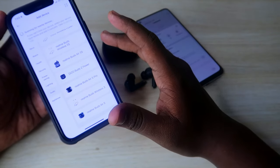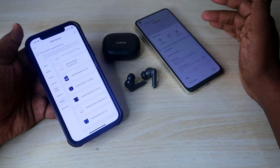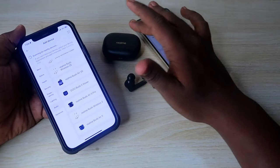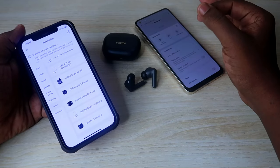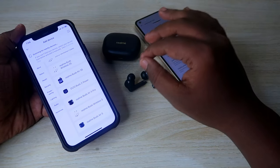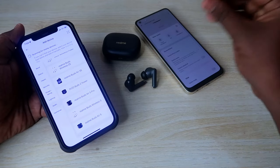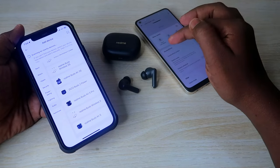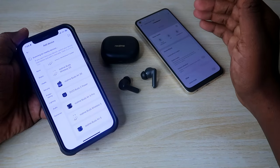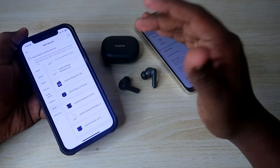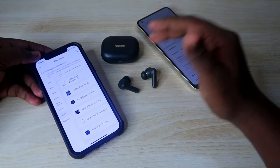The T100 and T300 are still not supported. However, the T300 has a lot more options — it's the first earbud with spatial audio support. You can also customize button settings, like activating game mode right from the earbuds, by using a simple trick.